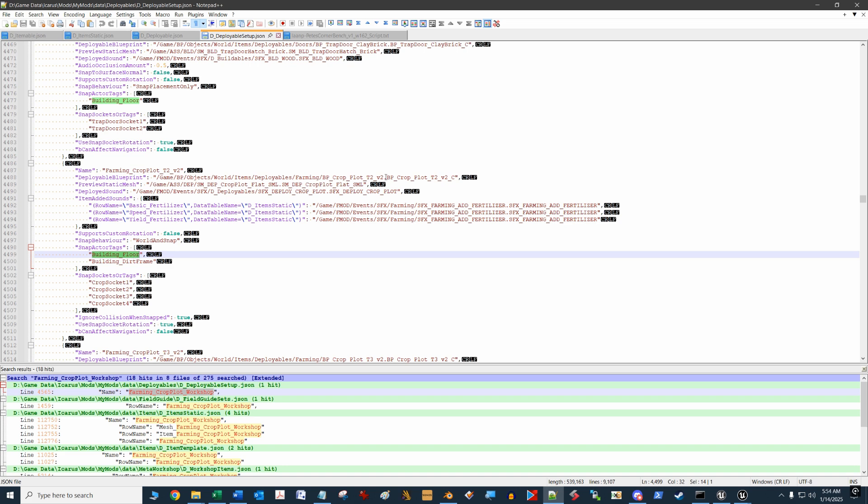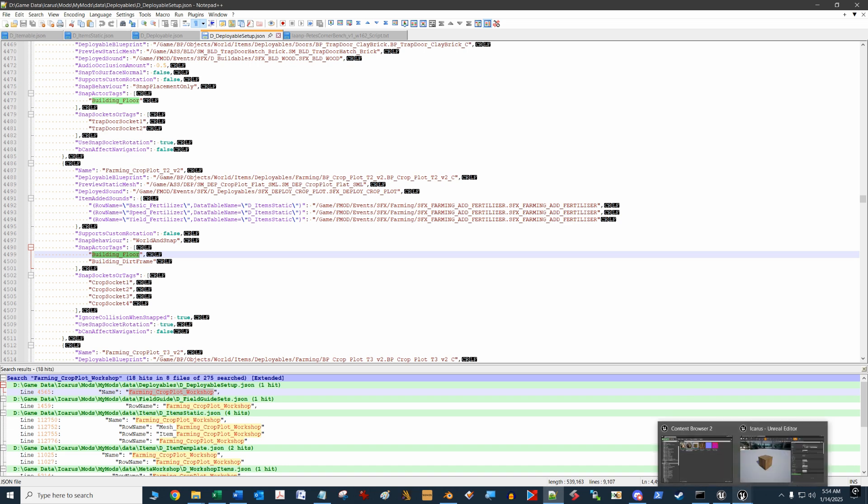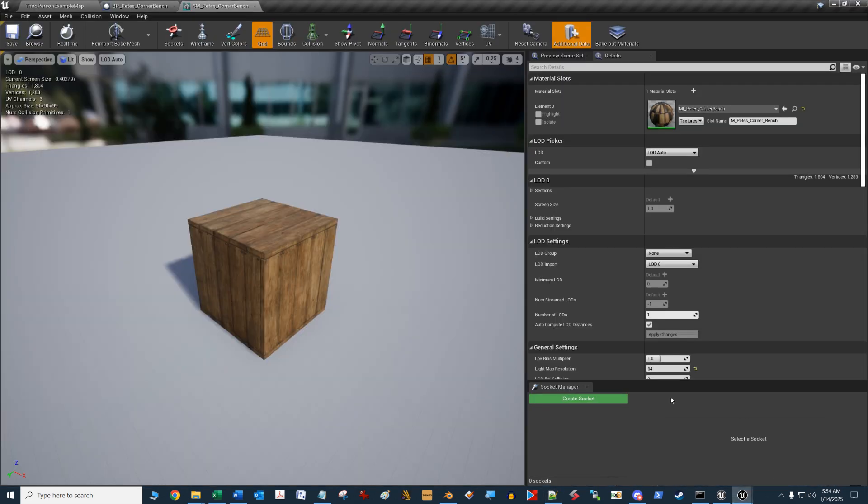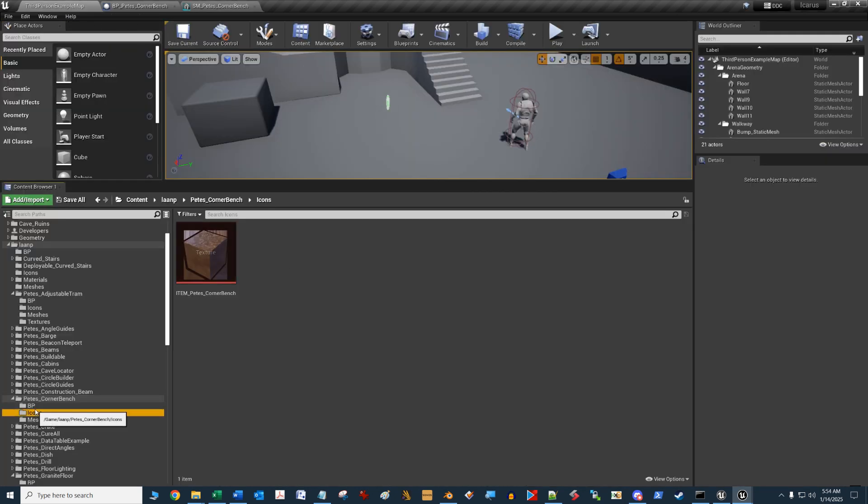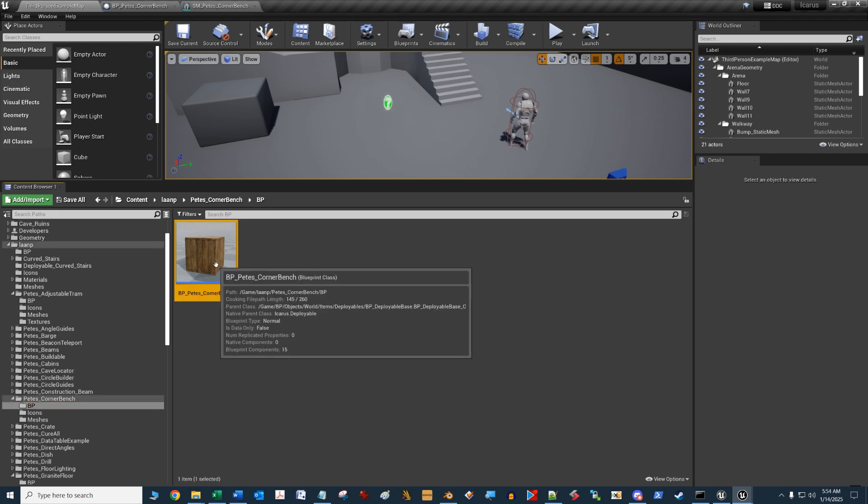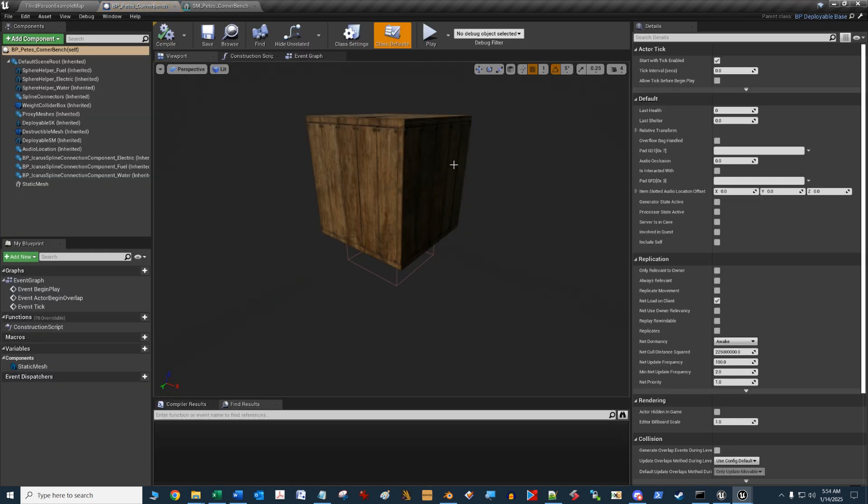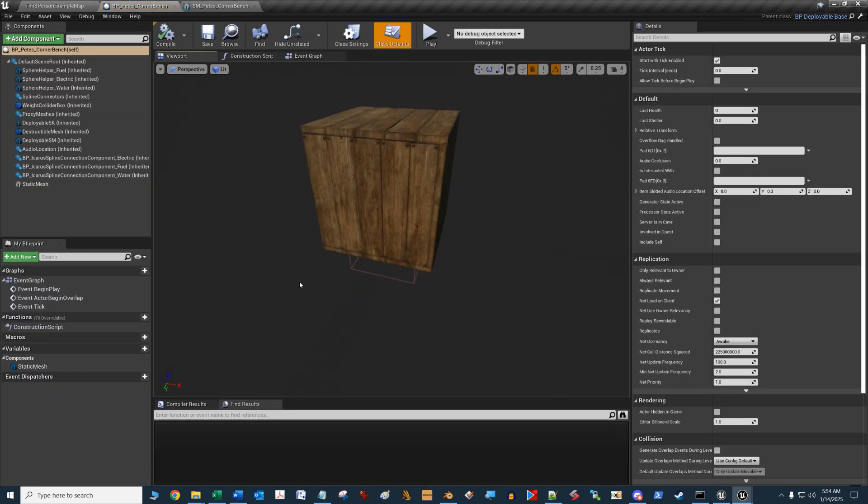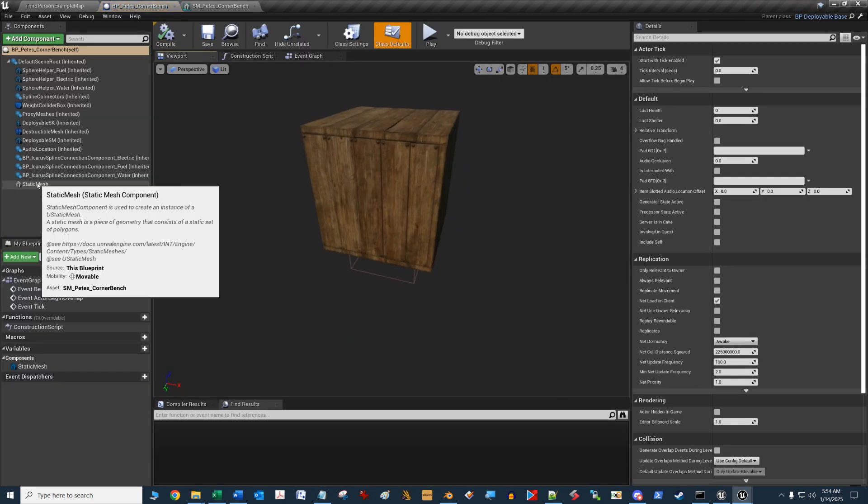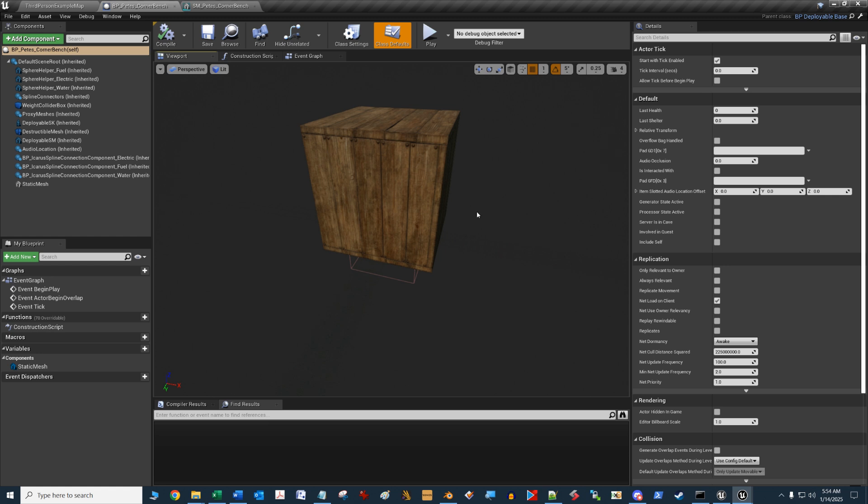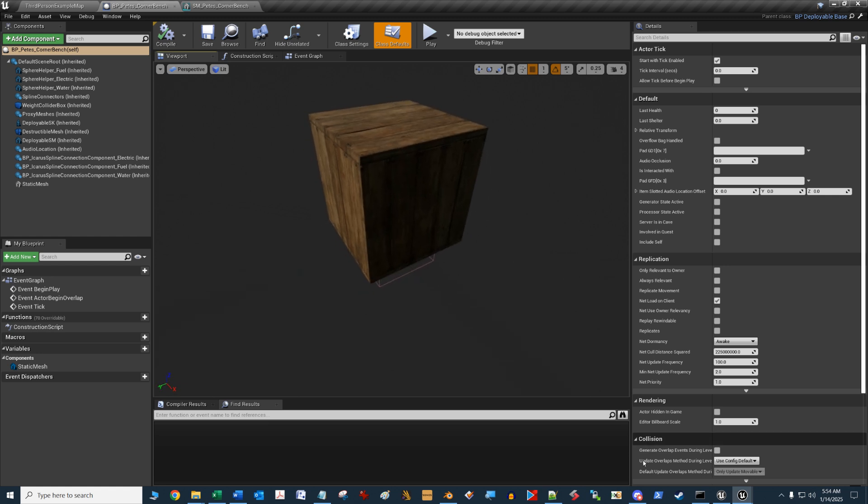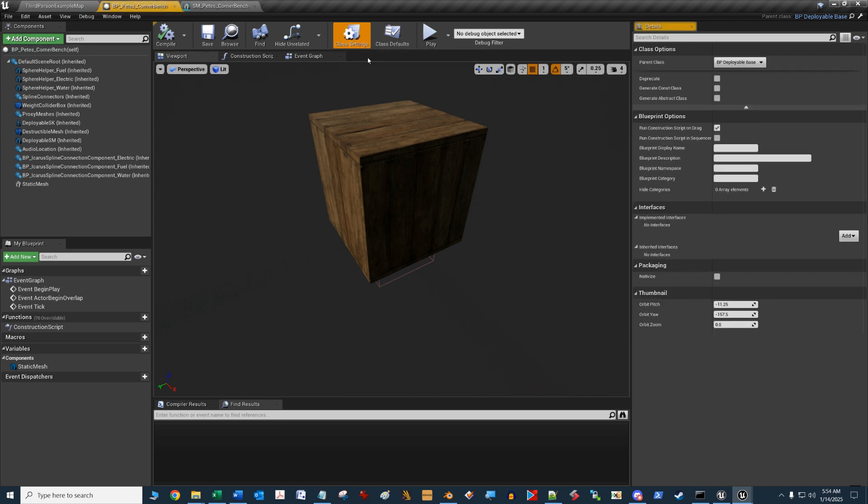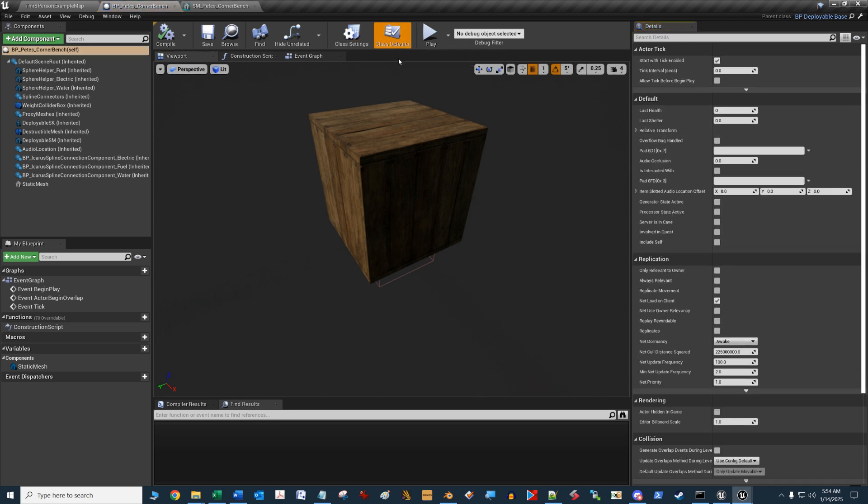If we go over to Unreal Engine and take a look at our blueprint—this is our static mesh, but we need to take a look at the blueprint—if we load that up, it's got a static mesh of this box. Where I need to put this information about the floor piece is I go to the class defaults, go over to the details section, and do a search for tags.